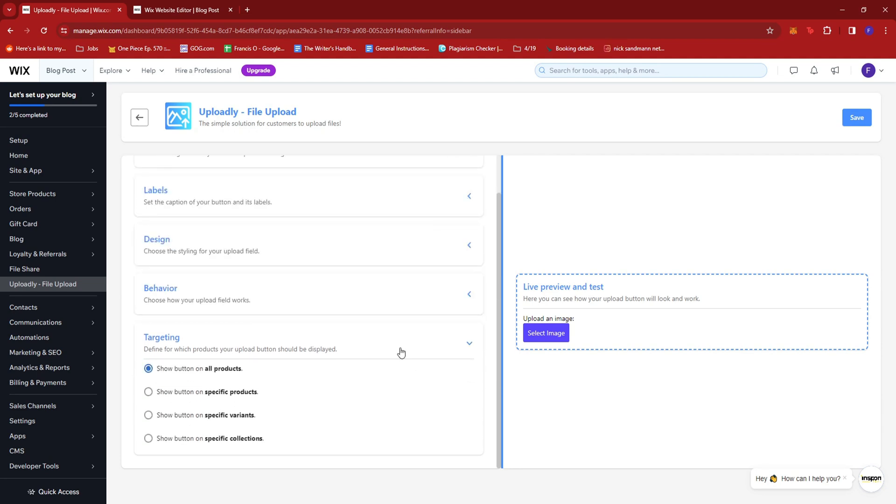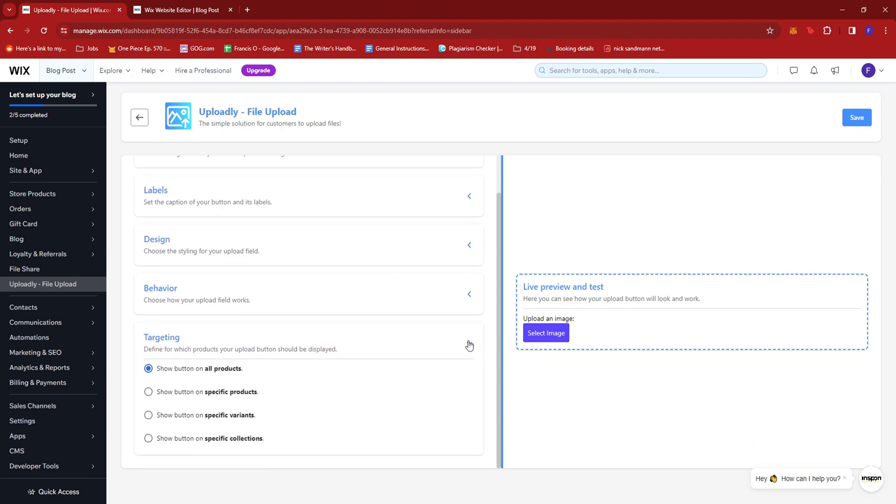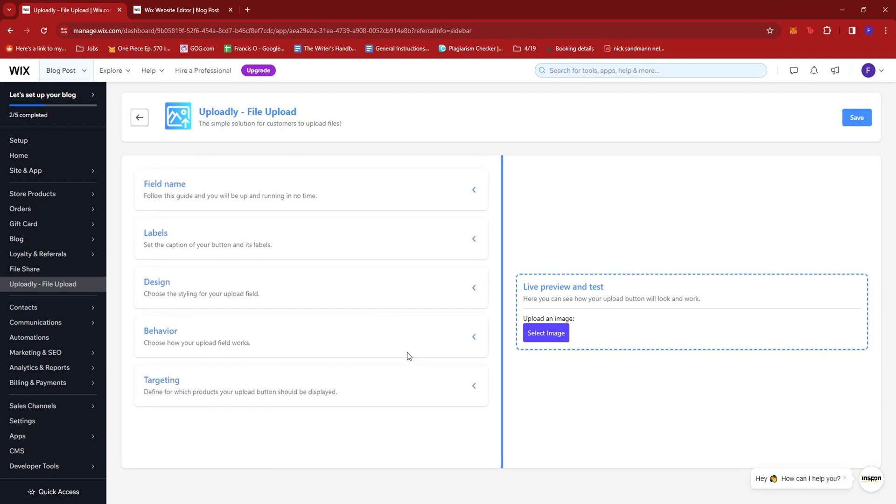You can also add some information. And in here, this is targeting where you can have the button appear on all products or only on specific products, specific variants, or specific collections. So once you're satisfied with those, just click save.